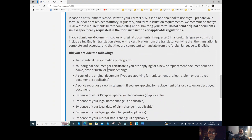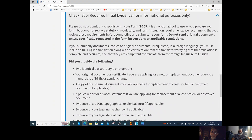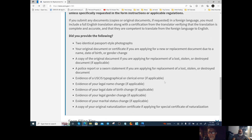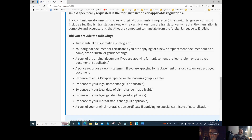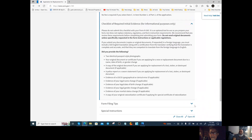Required items: two identical passport-style photographs for each person, your original document or certificate if applying for a replacement, a copy of the original documents, evidence of legal name change, evidence of legal birth — we provided the birth certificate — and marital status evidence. For naturalized citizens, include a copy of your original naturalization service documents.